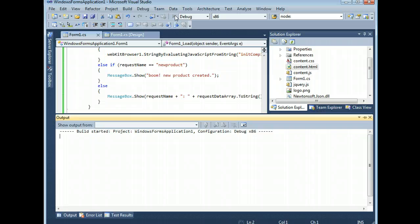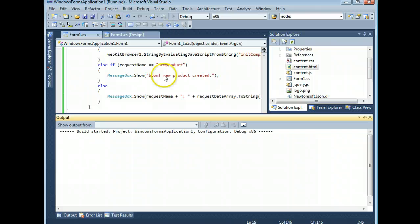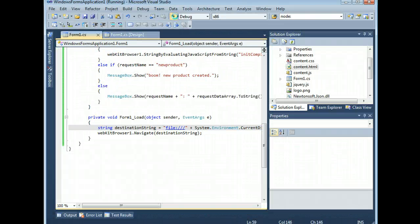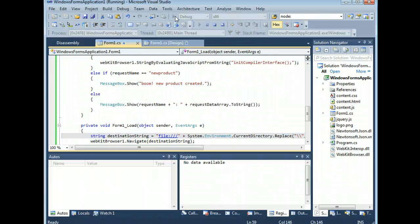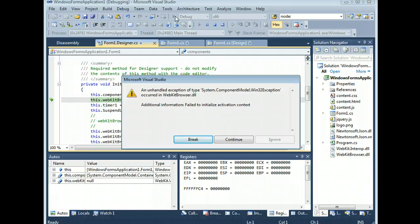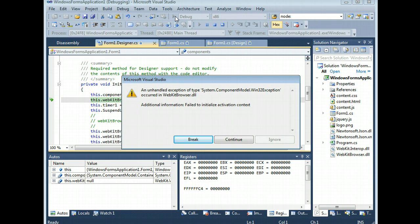Blam. Blam. And boom. Whoopsie. Guess what? We forgot to actually include WebKit.